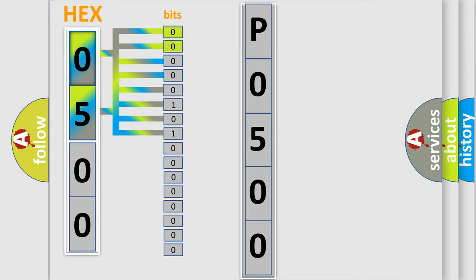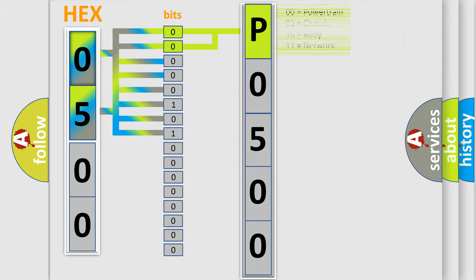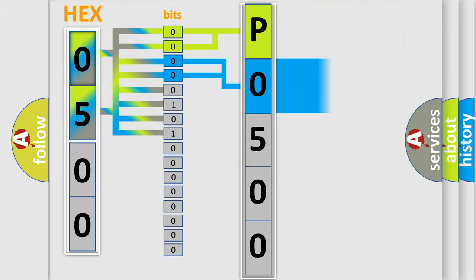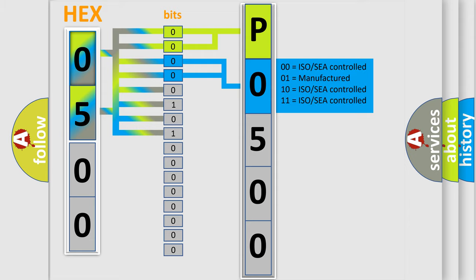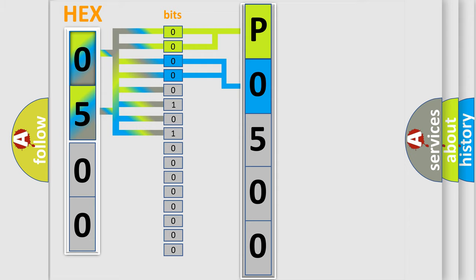By combining the first two bits, the basic character of the error code is expressed. The next two bits again determine the second character. The last bit styles of the first byte define the third character of the code.